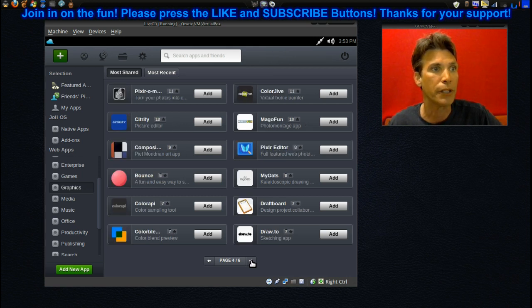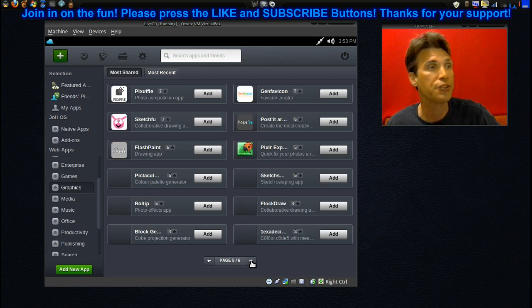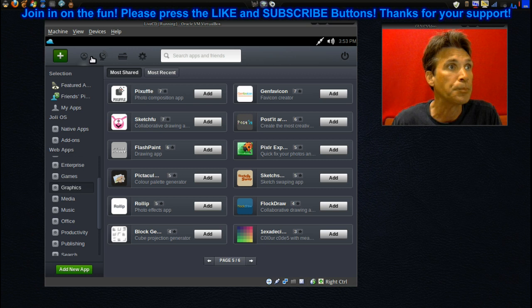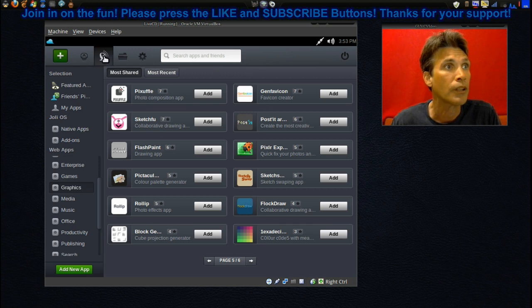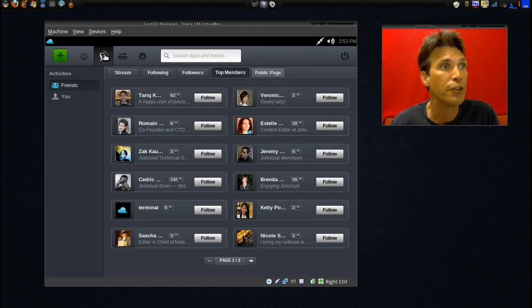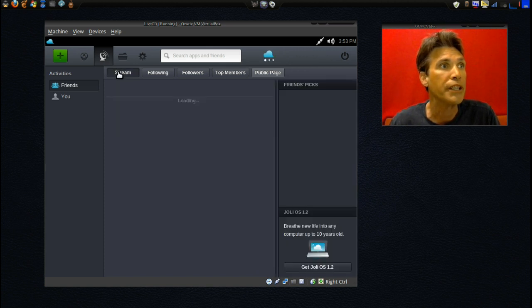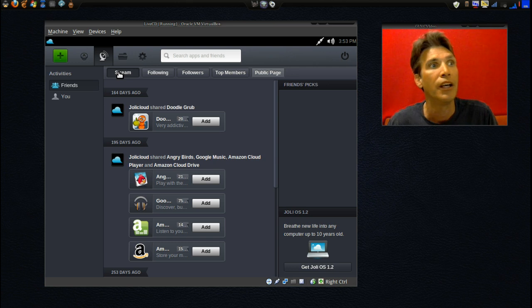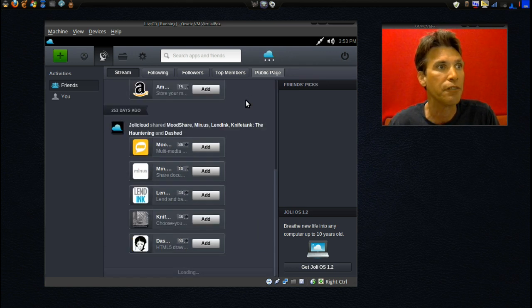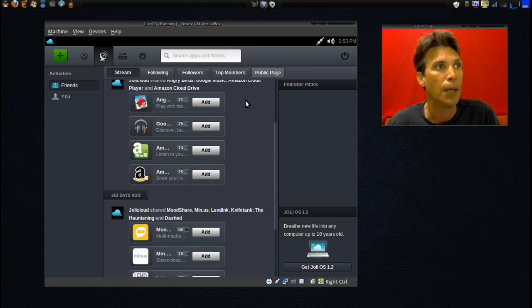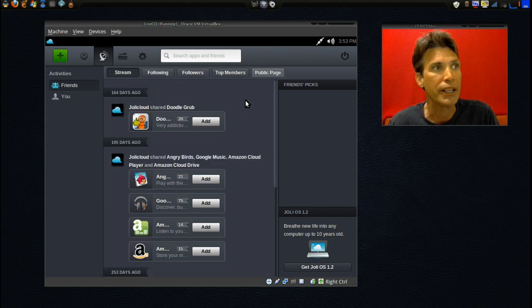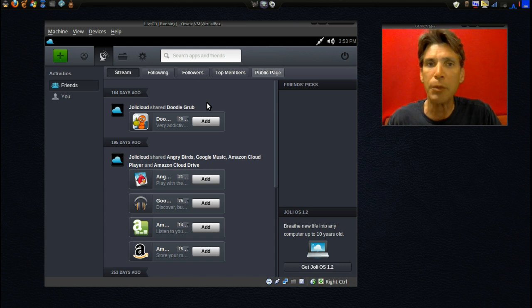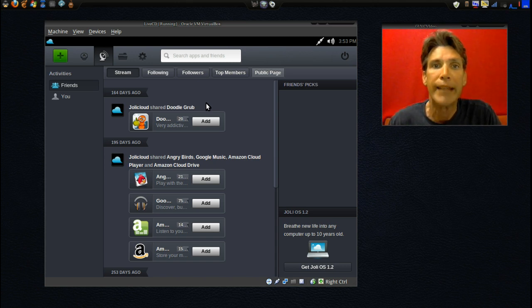Moving right along, if we click the radar dish here, you can see some activities that your friends and that sort of thing have been doing, much like on Facebook. You can connect with your friends.